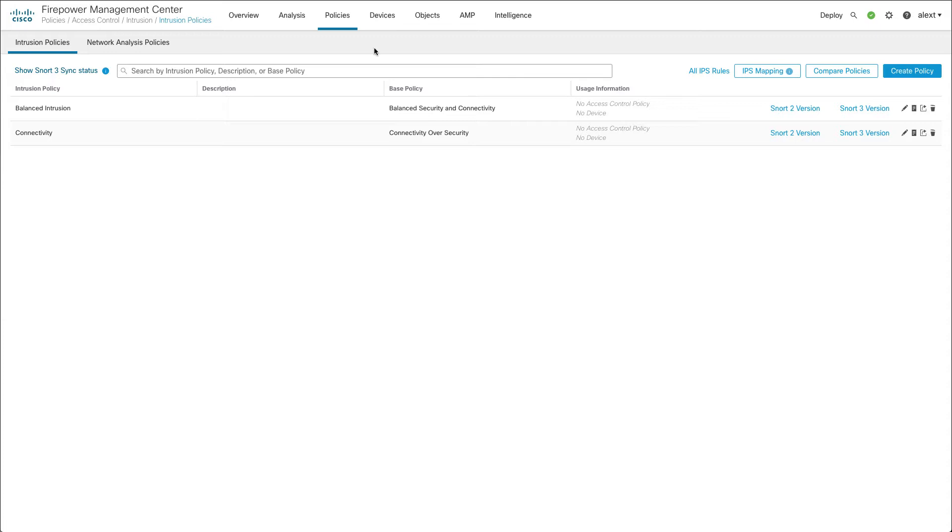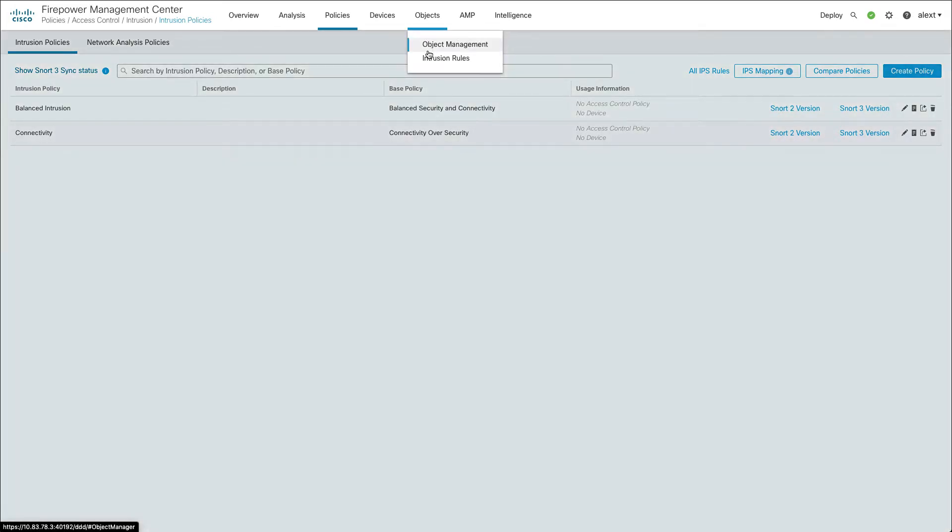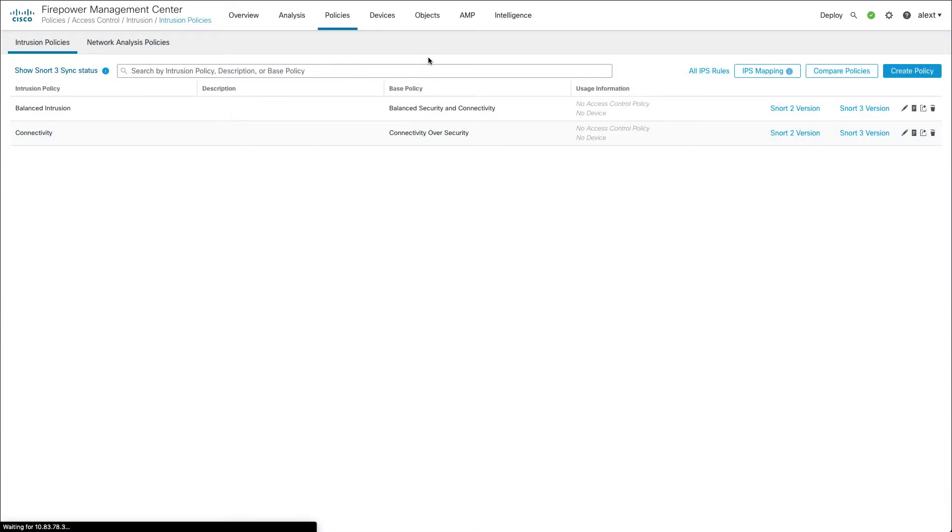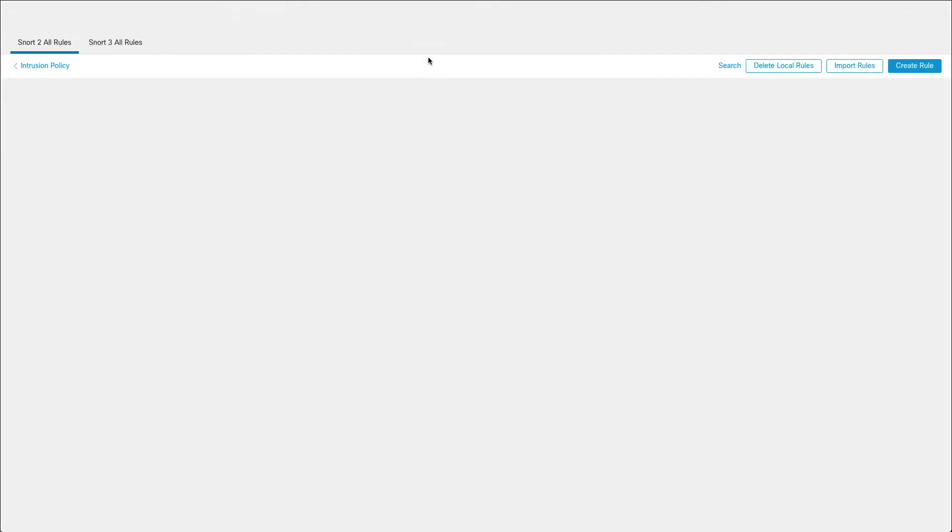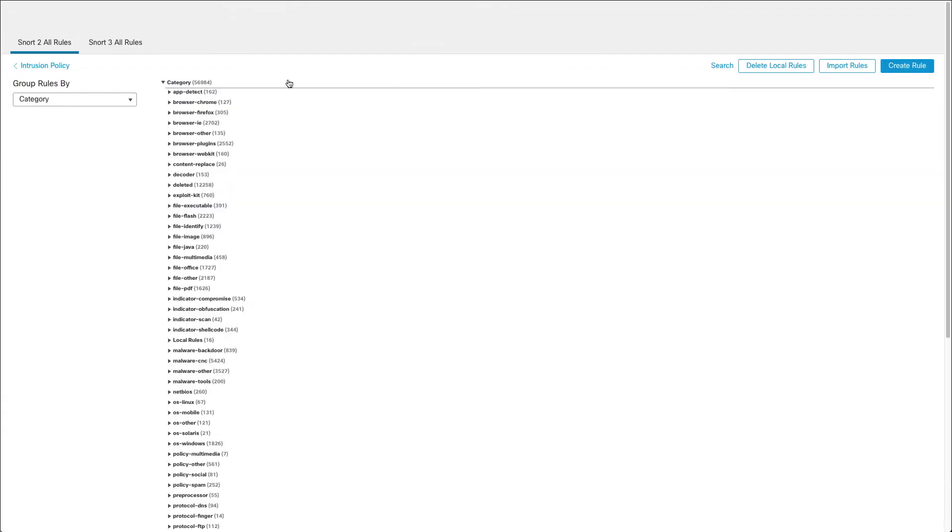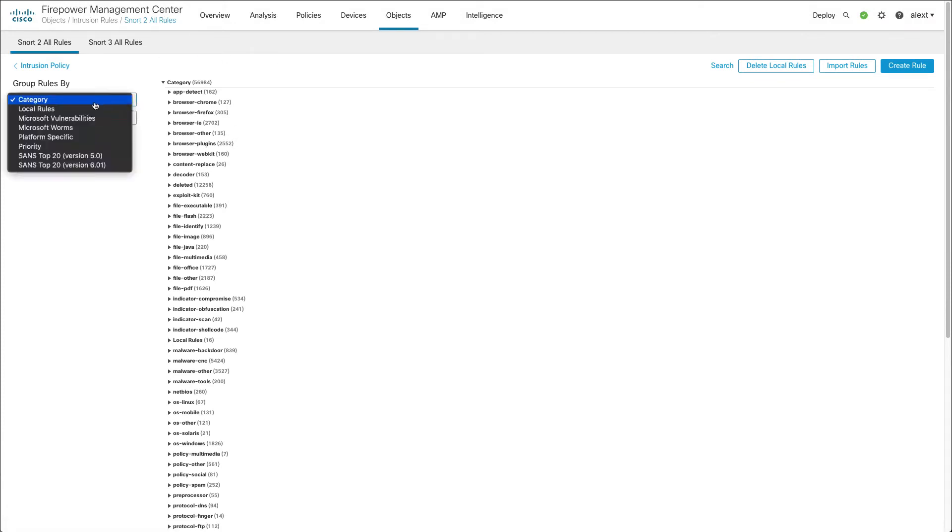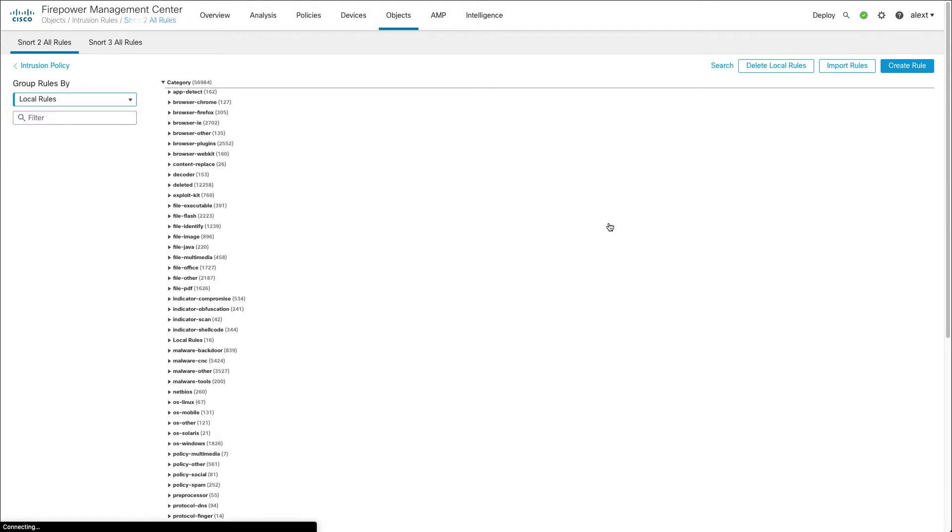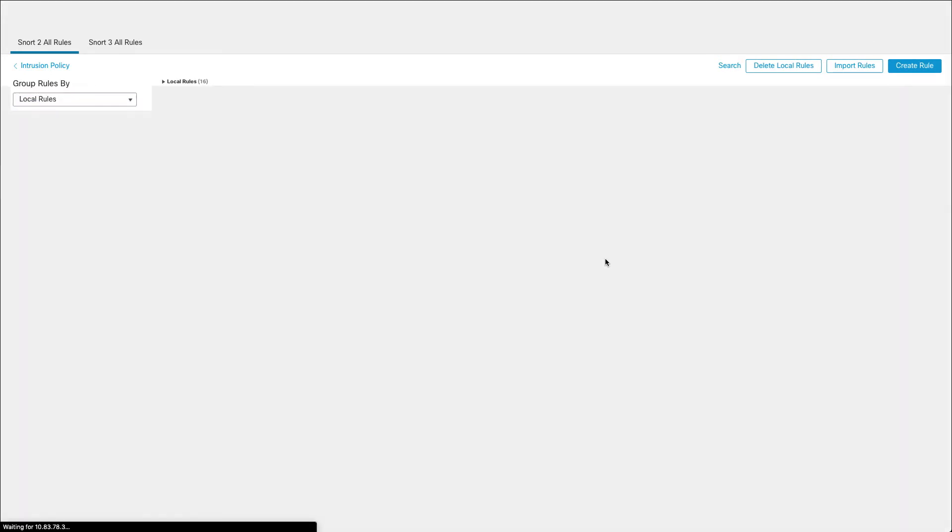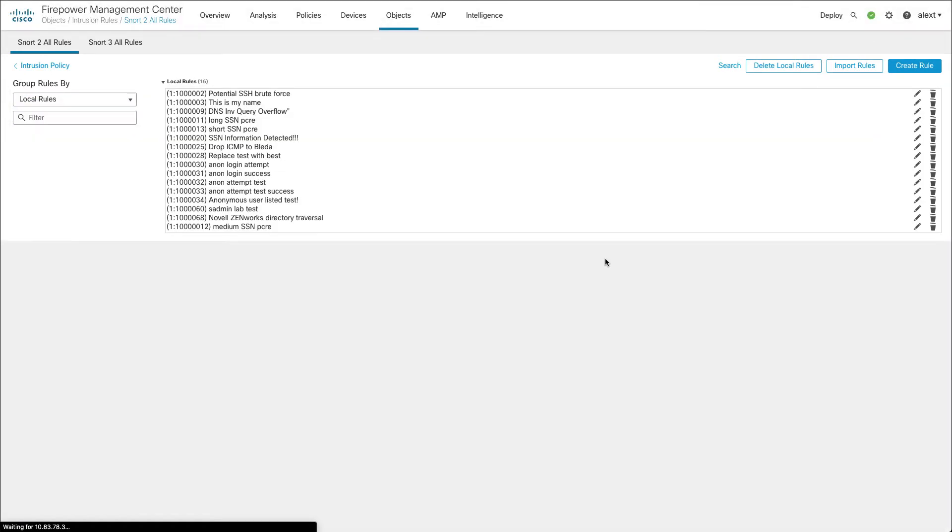We're going to start off by going to the objects menu where you'll find the rules that we have already created for Snort 2. Under objects intrusion rules I'll click on the Snort 2 all rules tab. The easiest way to find your local rules is to go up here and go to the local rules category. So I have a number of Snort 2 rules here I've created.